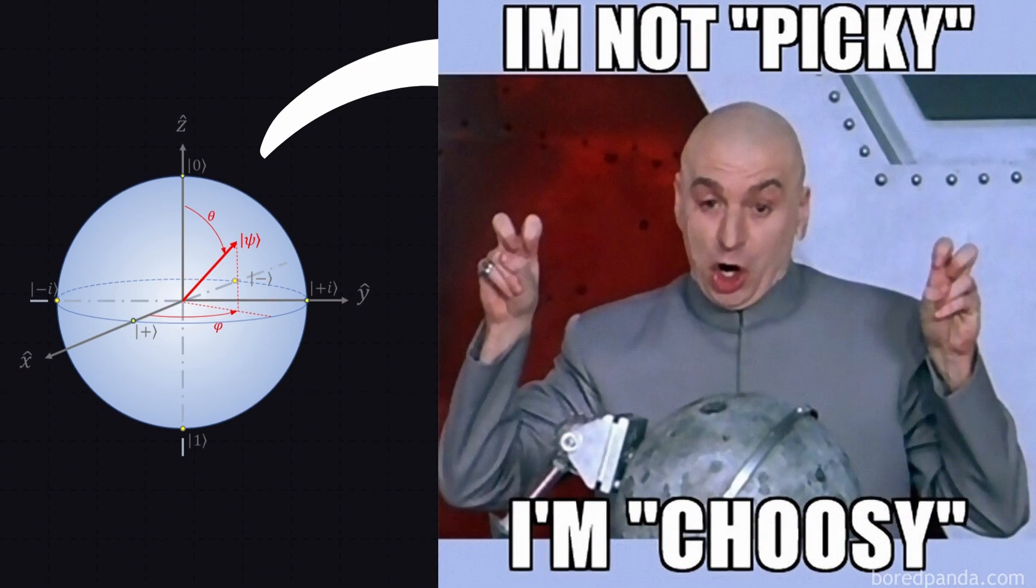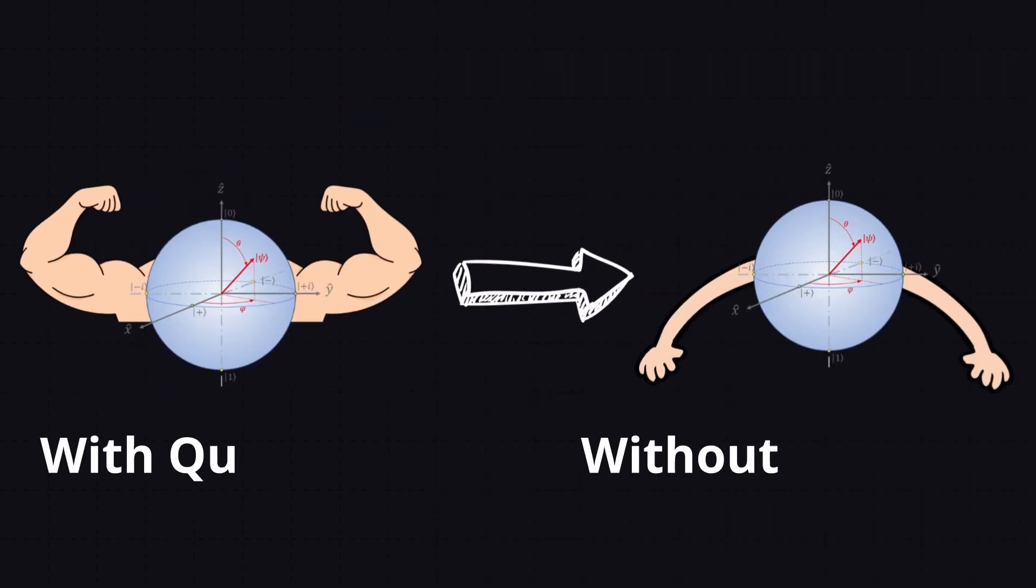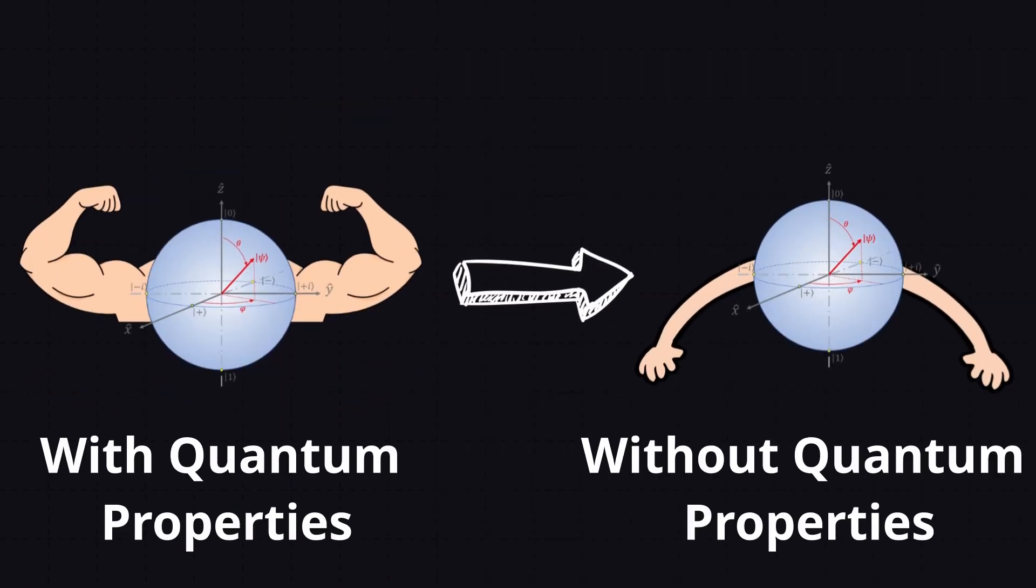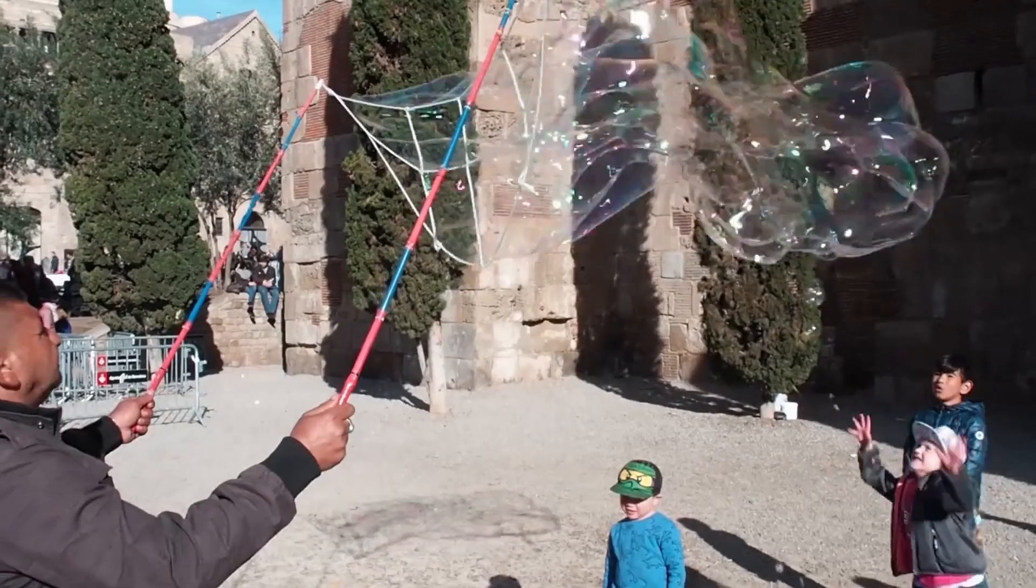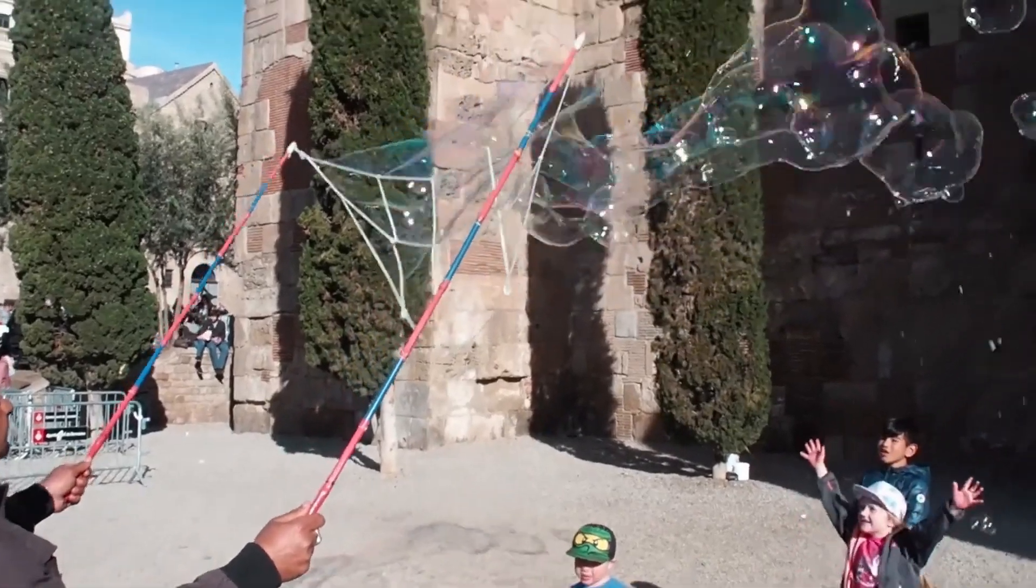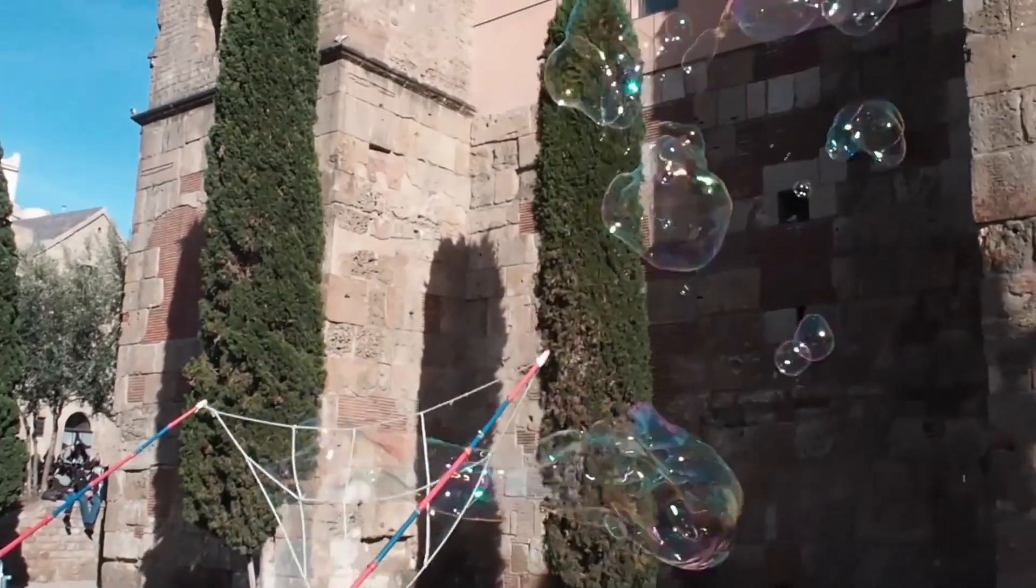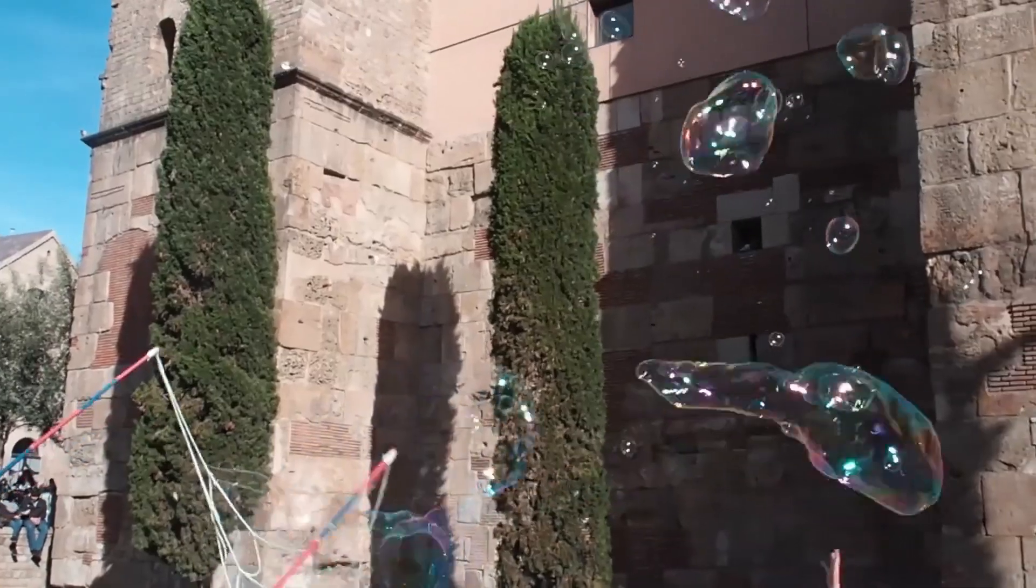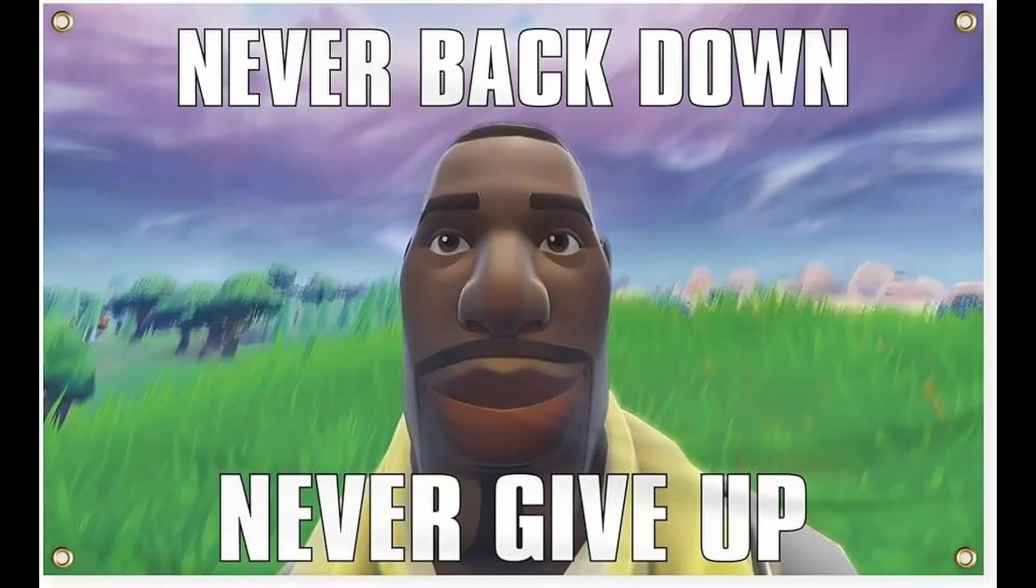Even after that, these qubits are finicky. They can lose their quantum power with the slightest disturbance in a process called decoherence. Imagine you are juggling a soap bubble while trying to keep it intact. How hard is that?